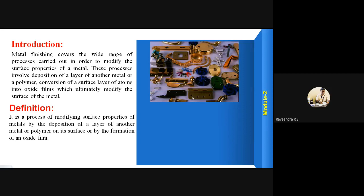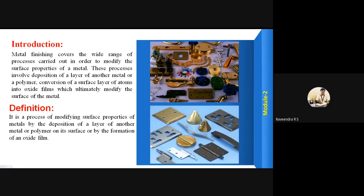We can see the first image here, which shows almost all the metal finishing articles — after metal finishing we can have chains, buttons, locks, and many other things. See this shining of these metals here. All of this is possible only after doing metal finishing techniques, which may be electroplating, electroless plating, or immersion of metals. Various techniques are there for metal finishing.